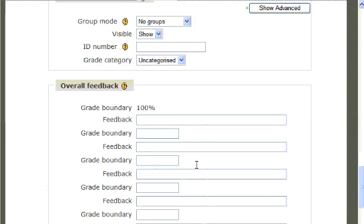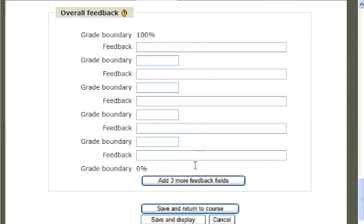Lastly, if you continue to scroll down, the teacher can provide overall feedback or comments based on the percentile that the student scores within the test.